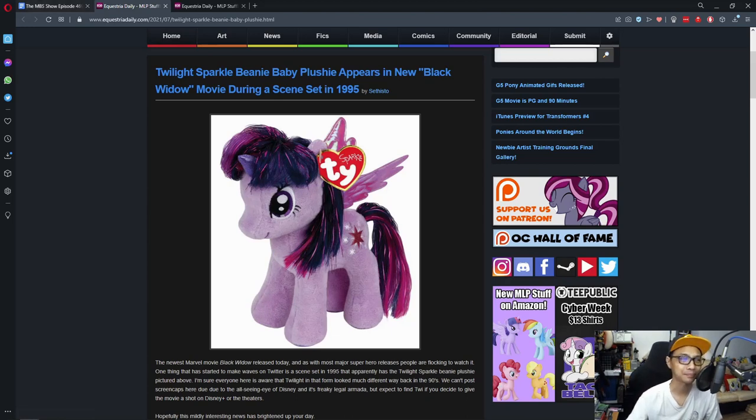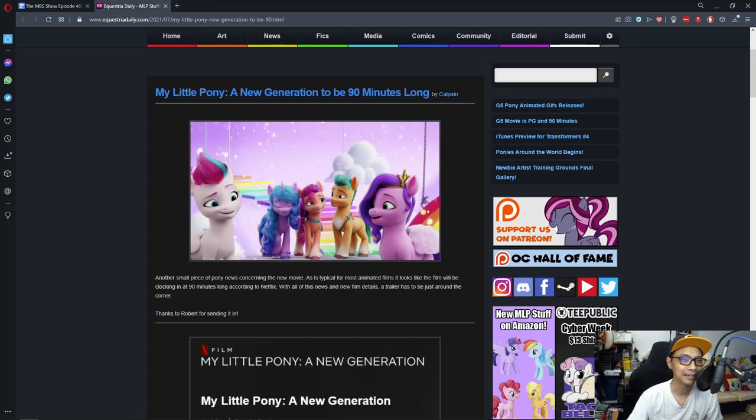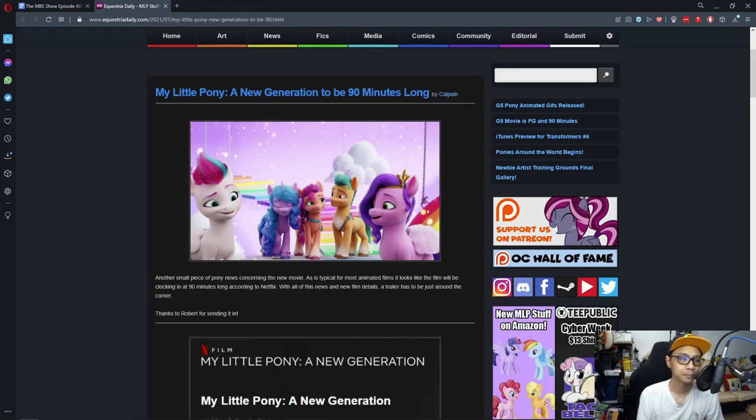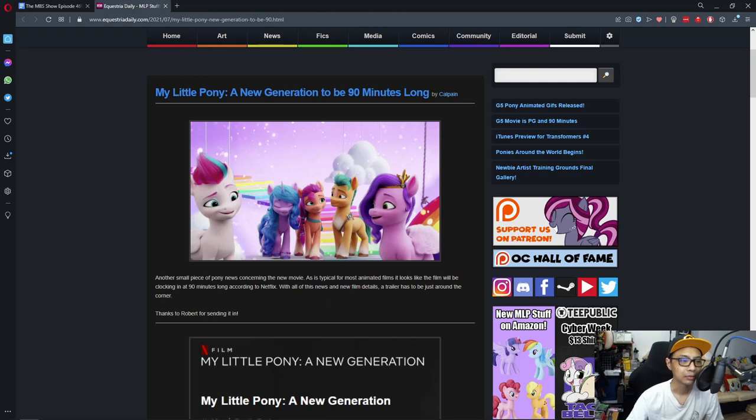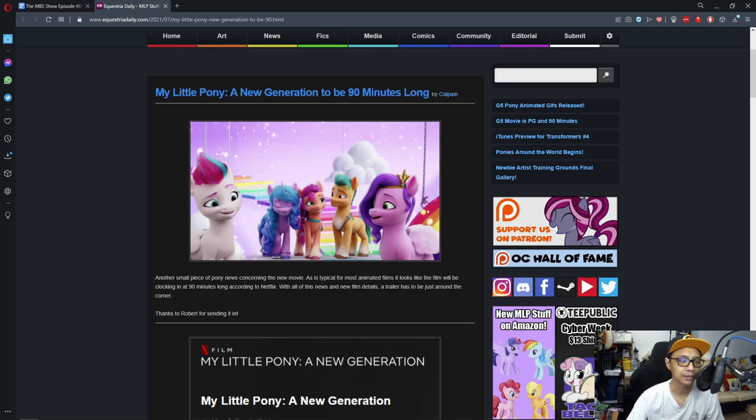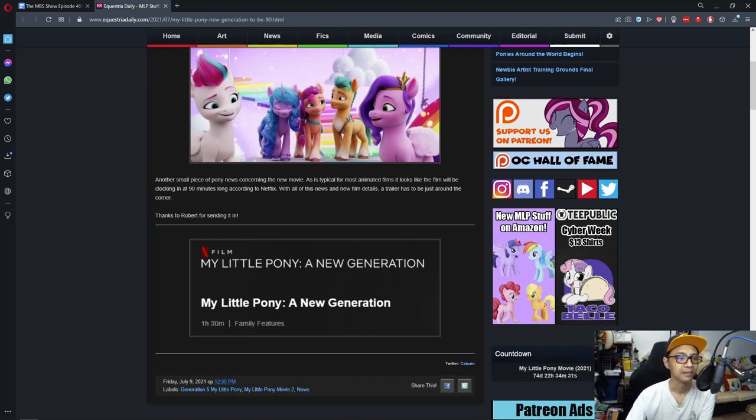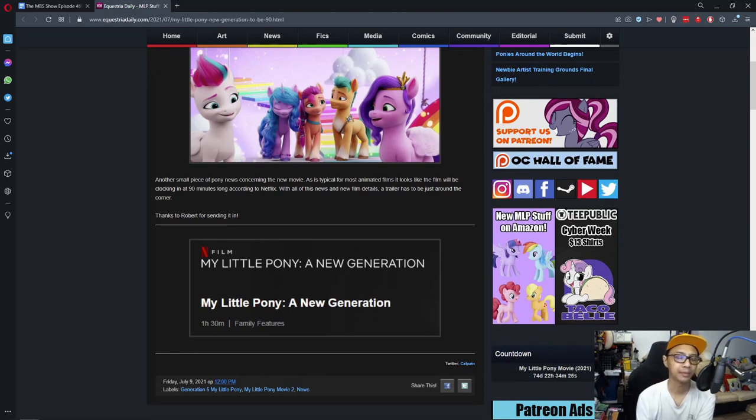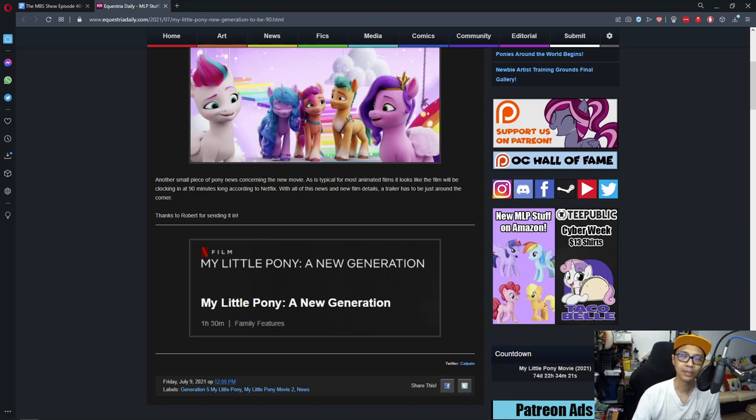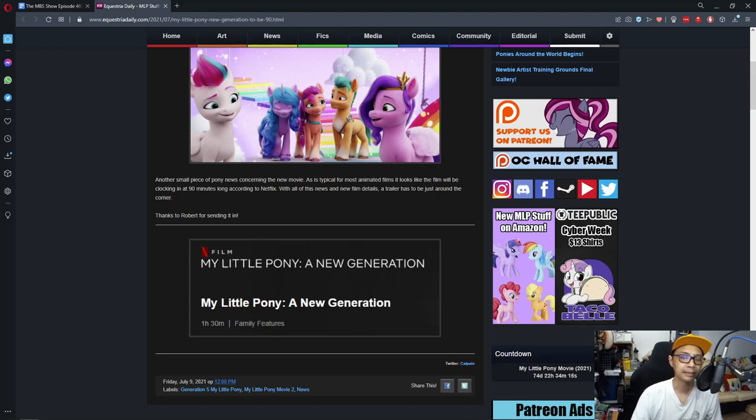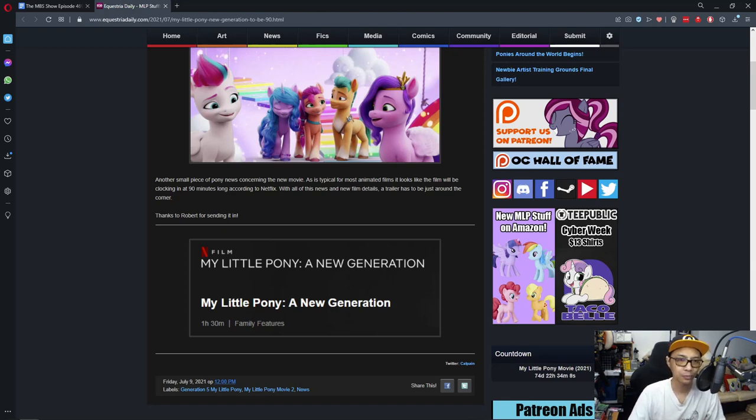Last up is My Little Pony A New Generation to be 90 minutes long. Another small piece of pony news concerning the new movie. As typical for most animated films it looks like the film will be clocking in at 90 minutes long according to Netflix. With all of this news and new film details a trailer has to be just around the corner. So yay, one hour and a half, that's about normal for an animated movie. I don't expect it to be any longer, 140 is a bit too long. We got no context here so expect it to be one of those movies where it's a bit rushed.